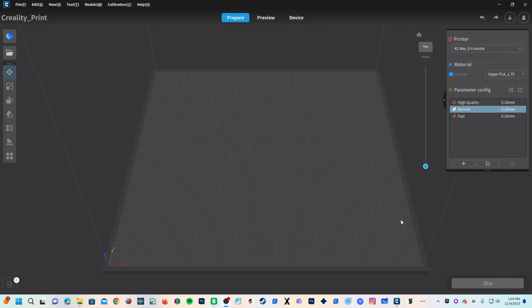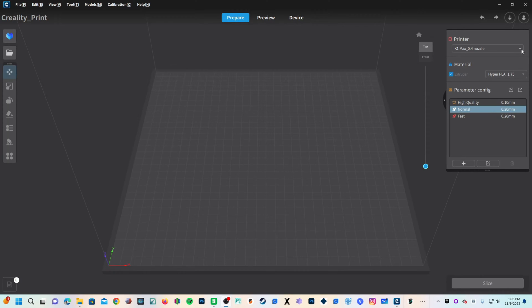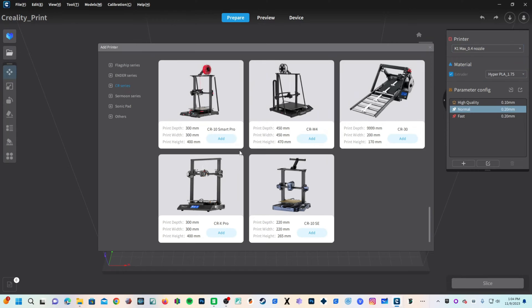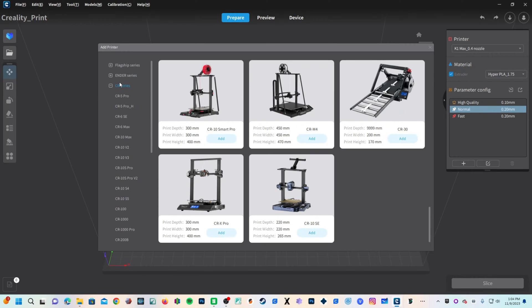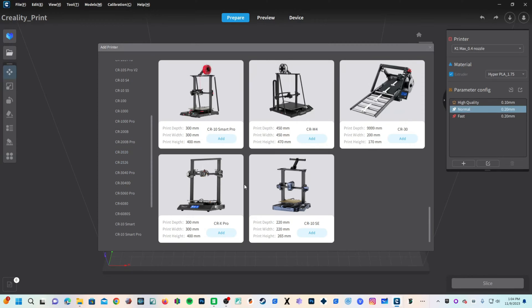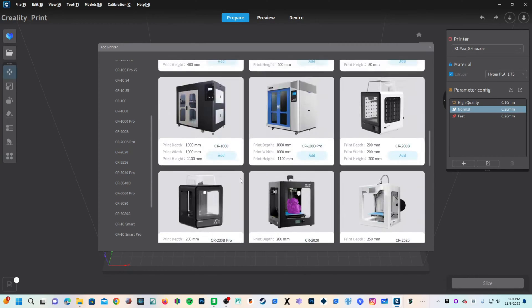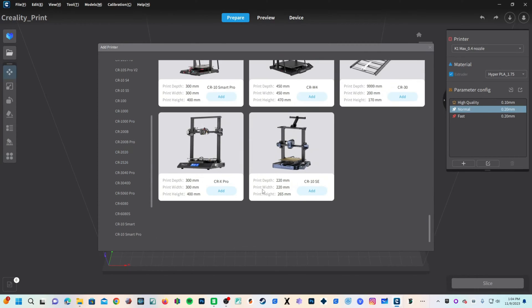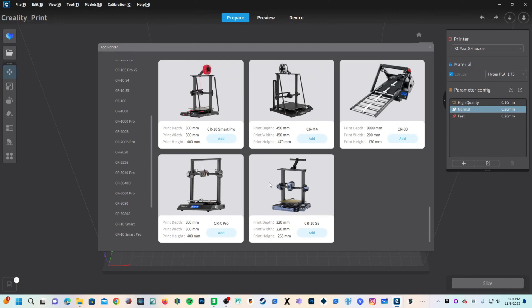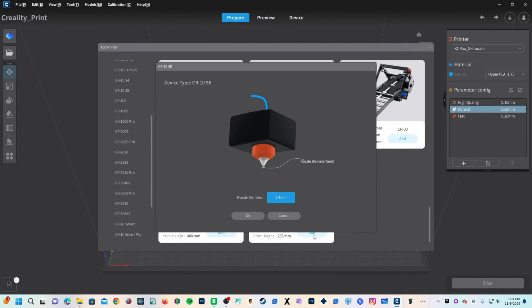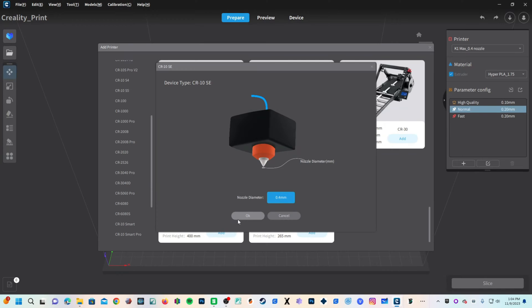So here we are in Creality Print. We are going to set up the CR10 SE printer profile. Look at the top right corner for this section labeled Printer. Clicking on the drop down menu, you will choose Add. In here, you will see a list of available printers. Click on the CR series and look for the CR10 SE. You can find it here in this list or scroll to the bottom. We will go ahead and choose Add. It will then ask you which nozzle you have installed, offering you a total option of 0.4 or 0.4. I'm going to choose 0.4.